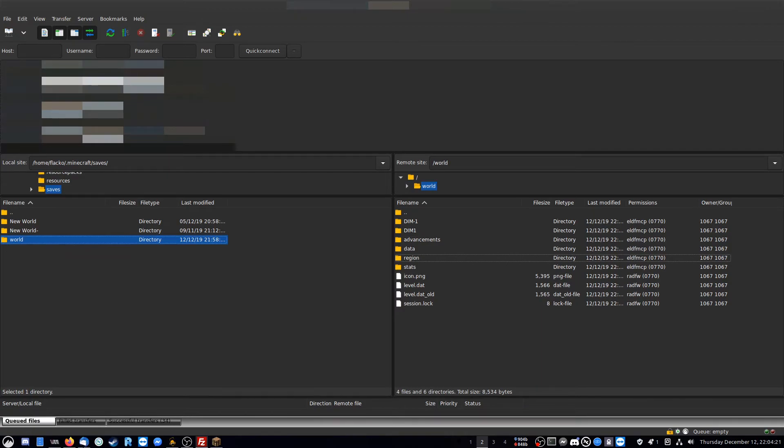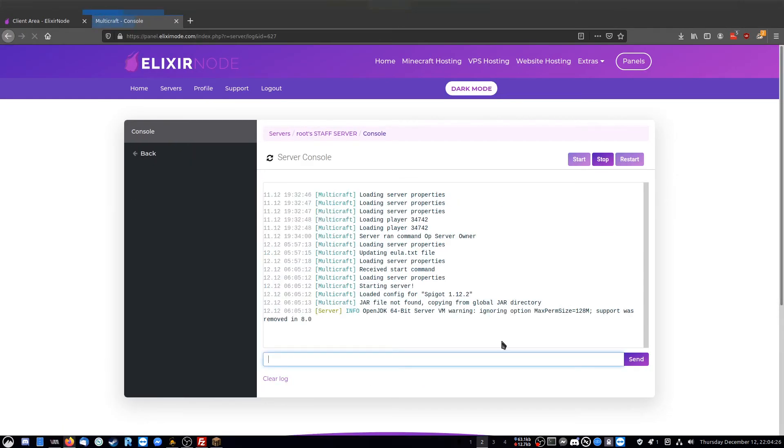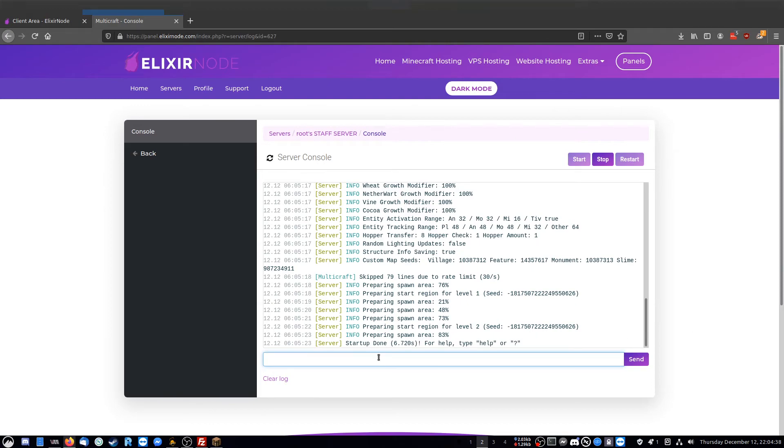Once the world is loaded, all you have to do is go to your Elixir node panel, start your server, check out your console. And after a few seconds, your world starts, and then you can connect to the IP.